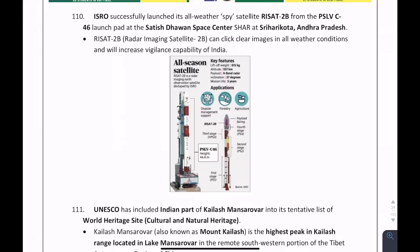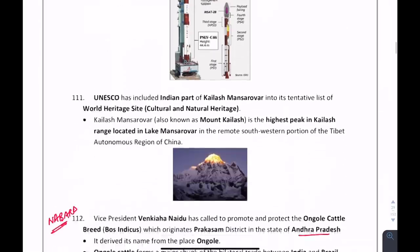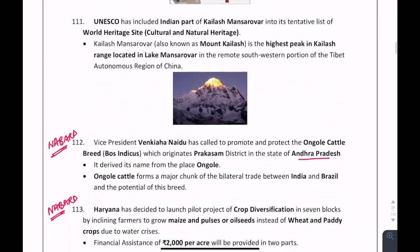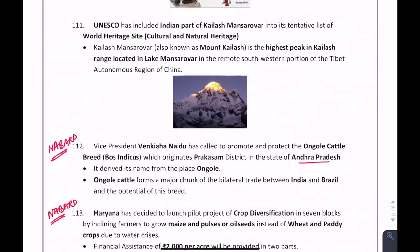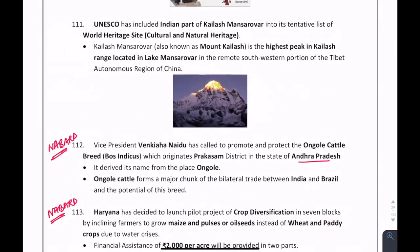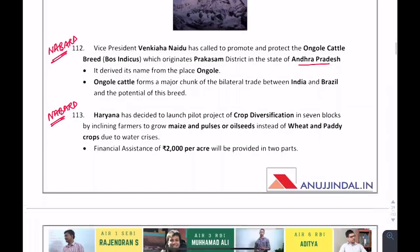The Indian part of the Kailash Mansarovar River has been included in the tentative list of World Heritage Sites by UNESCO.